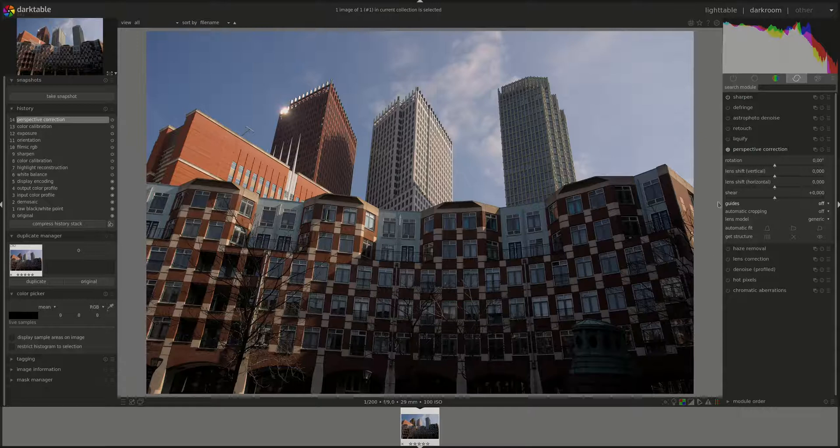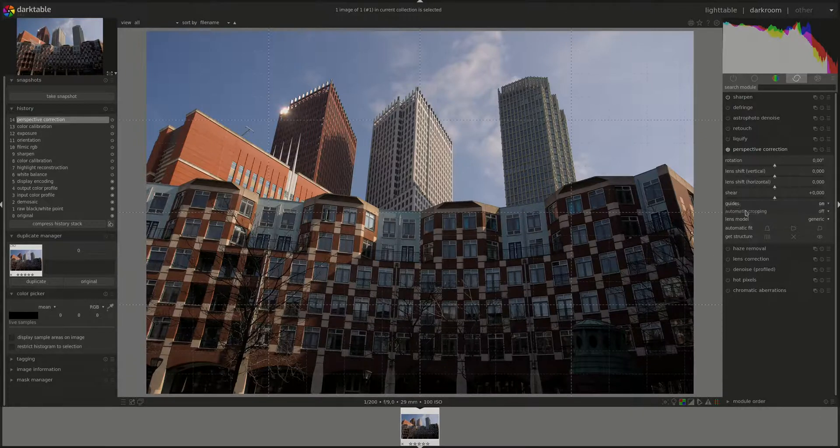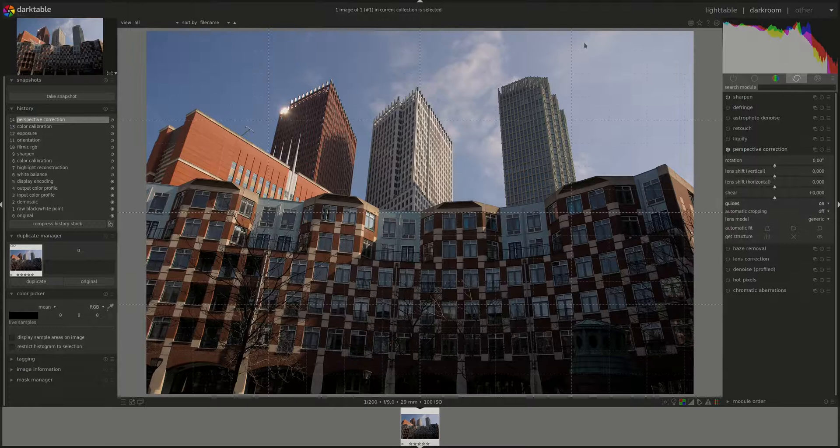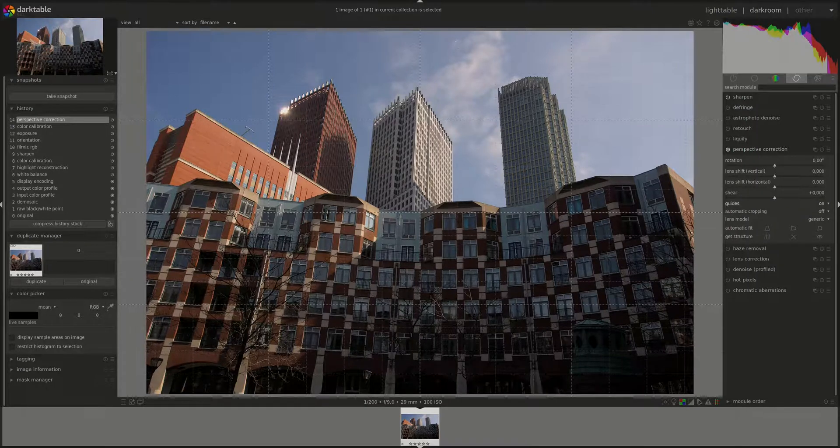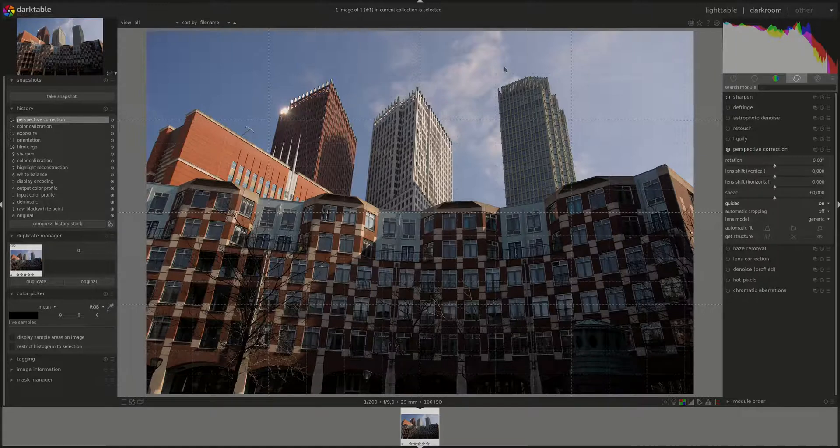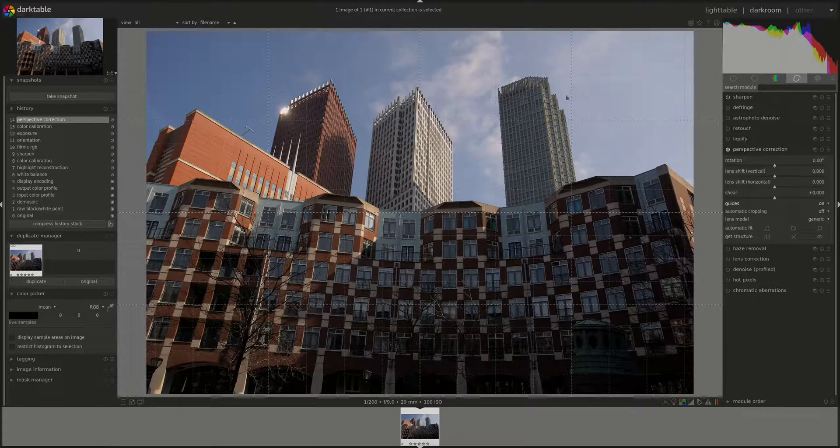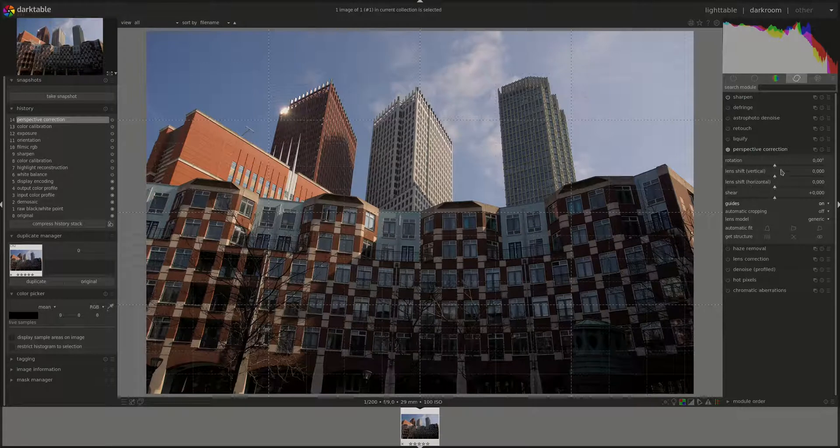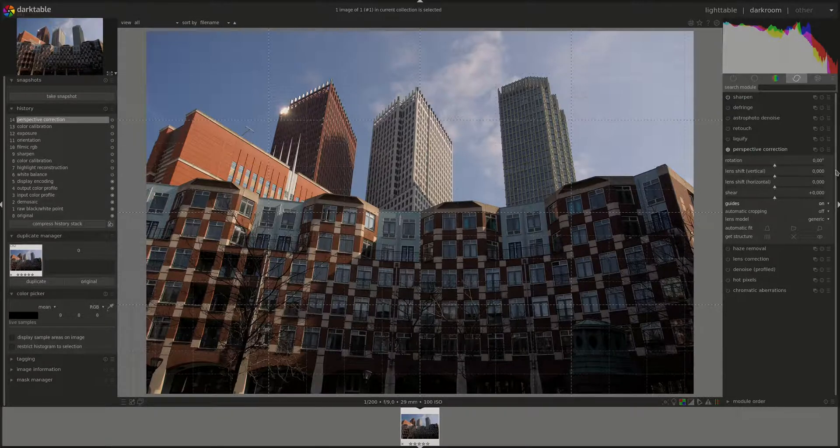Next we have the guides drop-down menu, which allows you to activate guides which overlays horizontal and vertical guides on the image to help us with the perspective correction if you're doing it manually using the above controls.